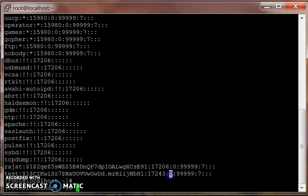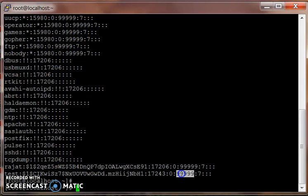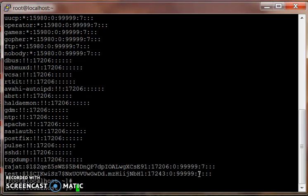If you say 30 here, then the user cannot change his password for 30 days if he has changed it in the earlier 30 days. 99999 is the maximum number of days allowed for user to change the password. Seven is the warning when there are only seven days left before the password expires.